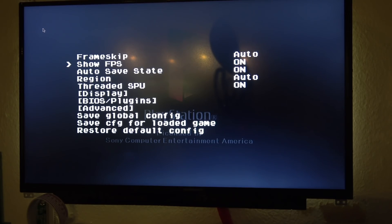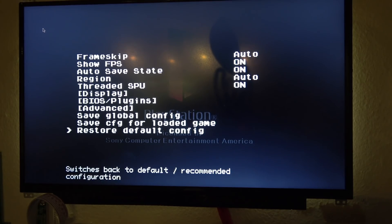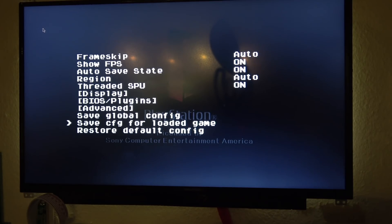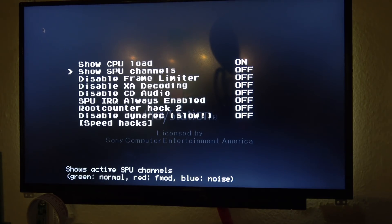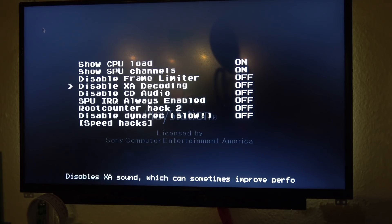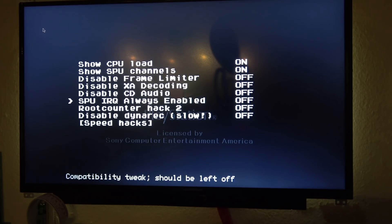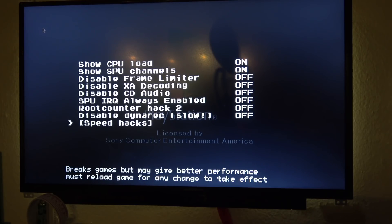Matt is here with us right now. Matt, tell everybody how you figured out how to get into the emulator settings. Basically all I did was take a USB keyboard, plug it in, go into one of the games, hit Escape, and that gave me all of the access to the emulator itself.